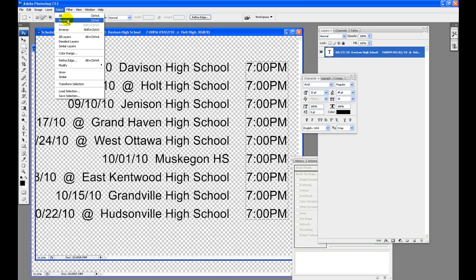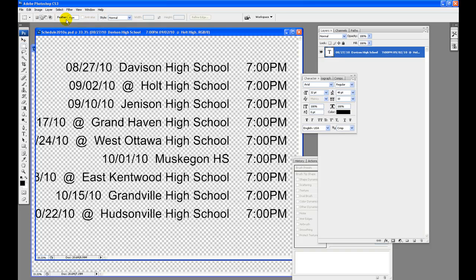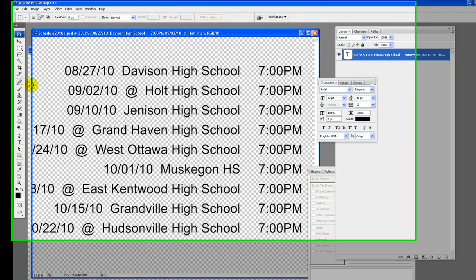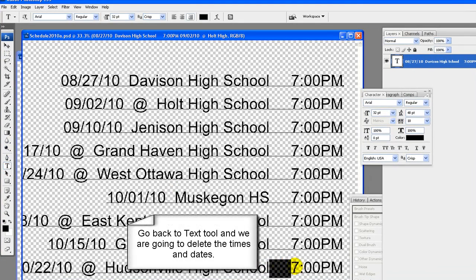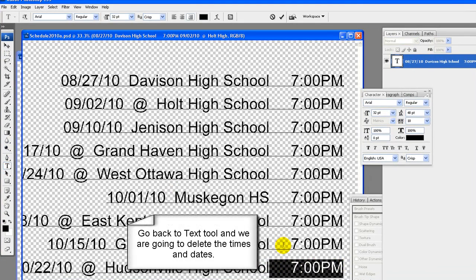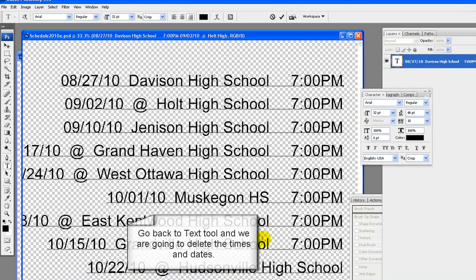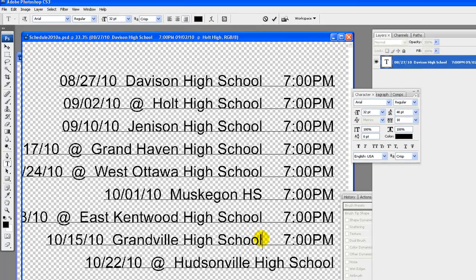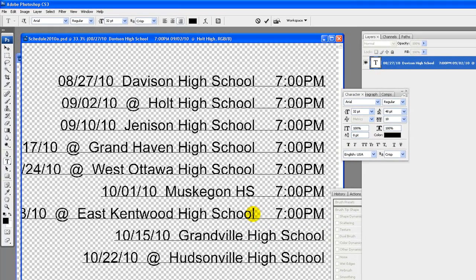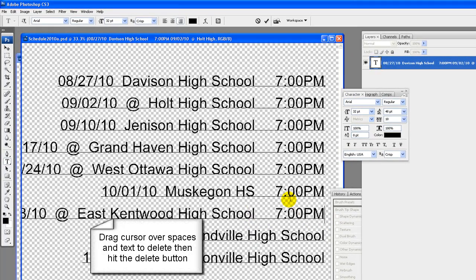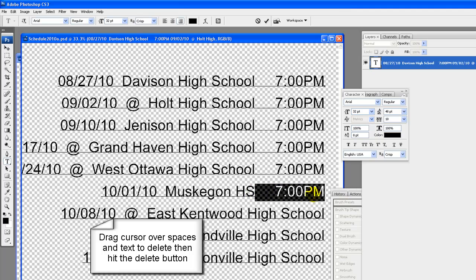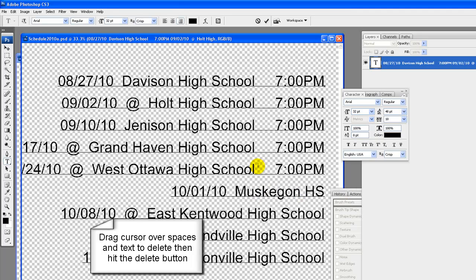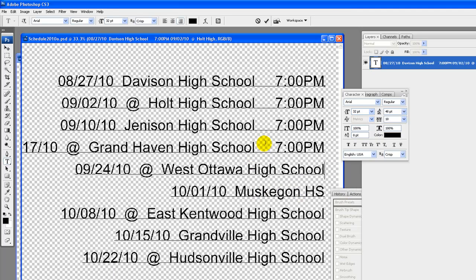On the original schedule, deselect times. Select, deselect. Go back to text tool and we are going to now delete the times and dates since we do not need them anymore at this time. Drag cursor over spaces and text to delete then hit the delete button.